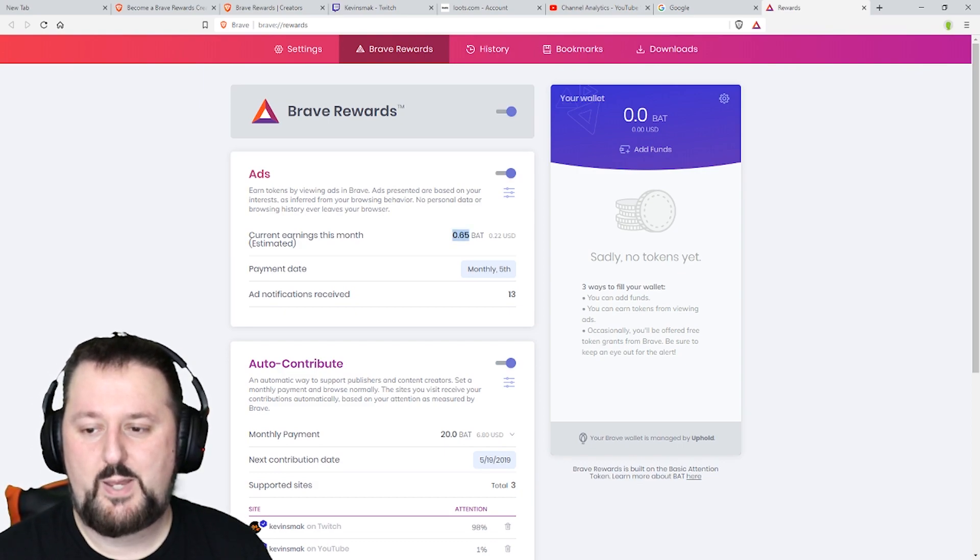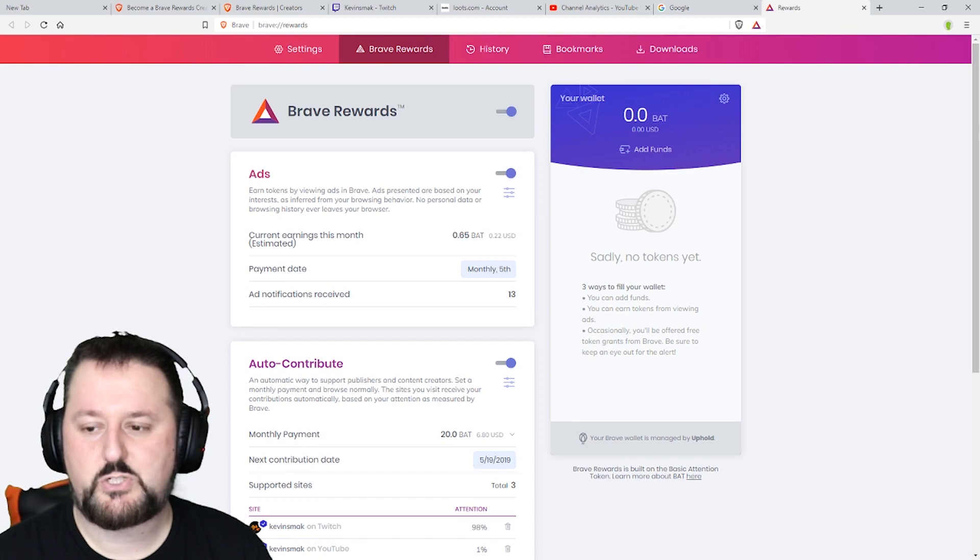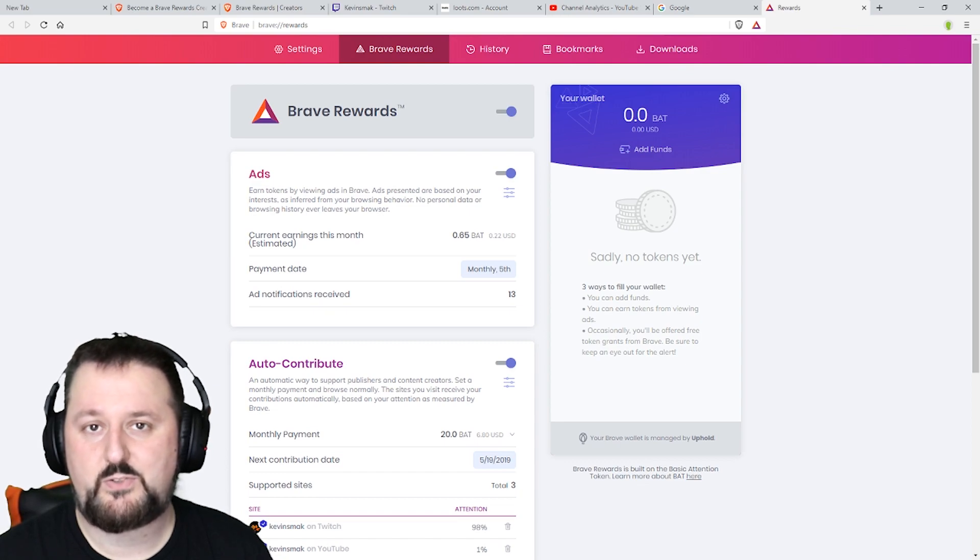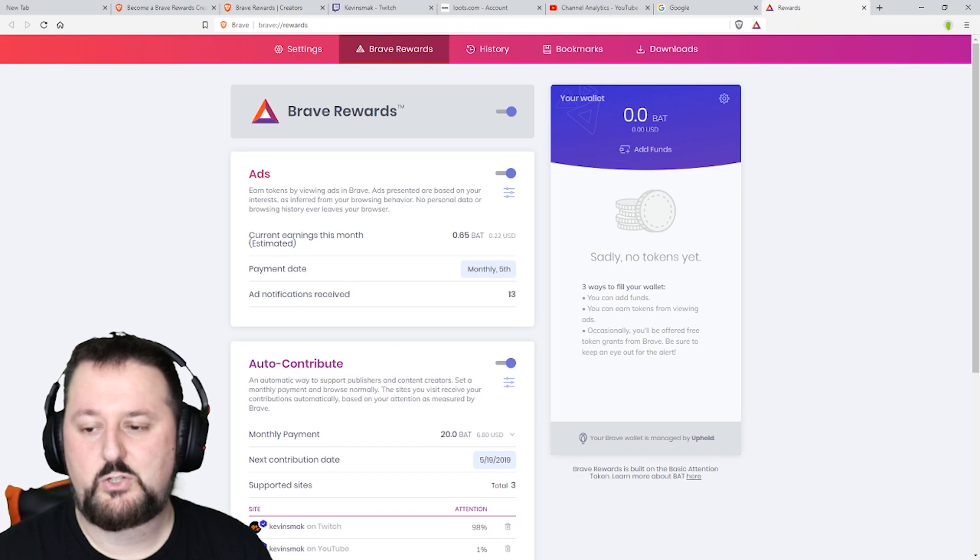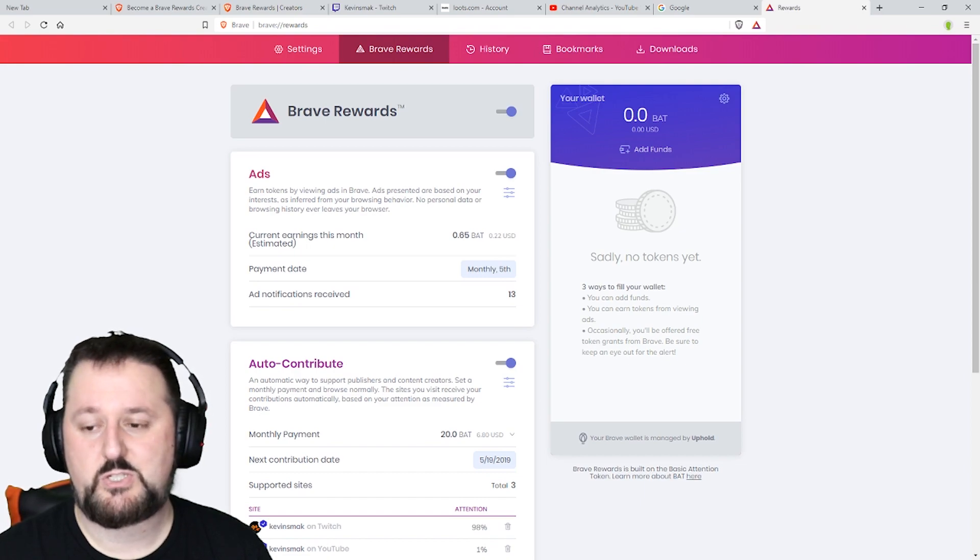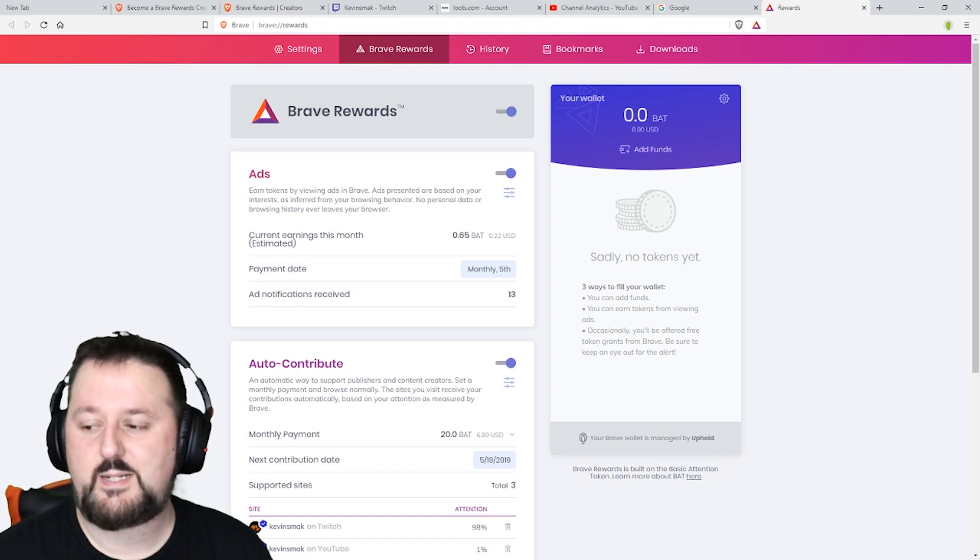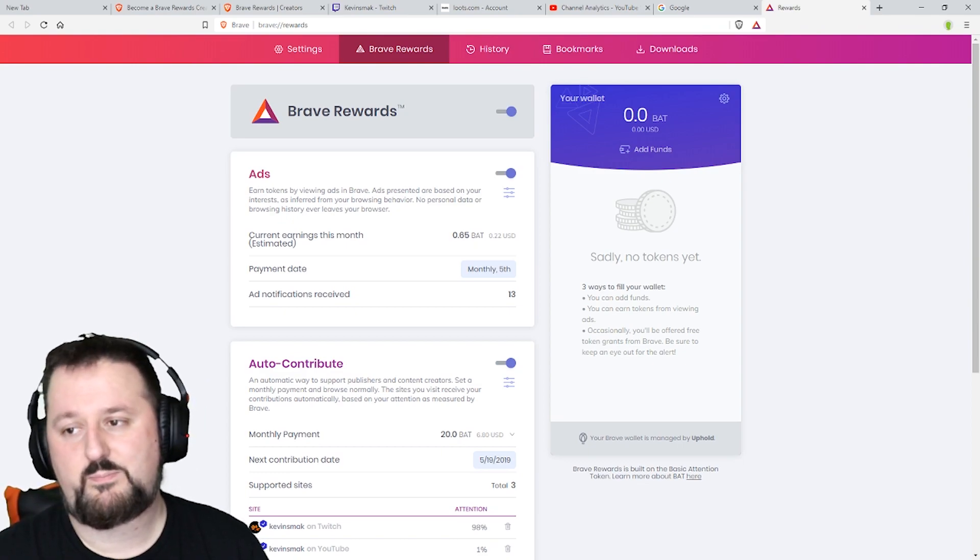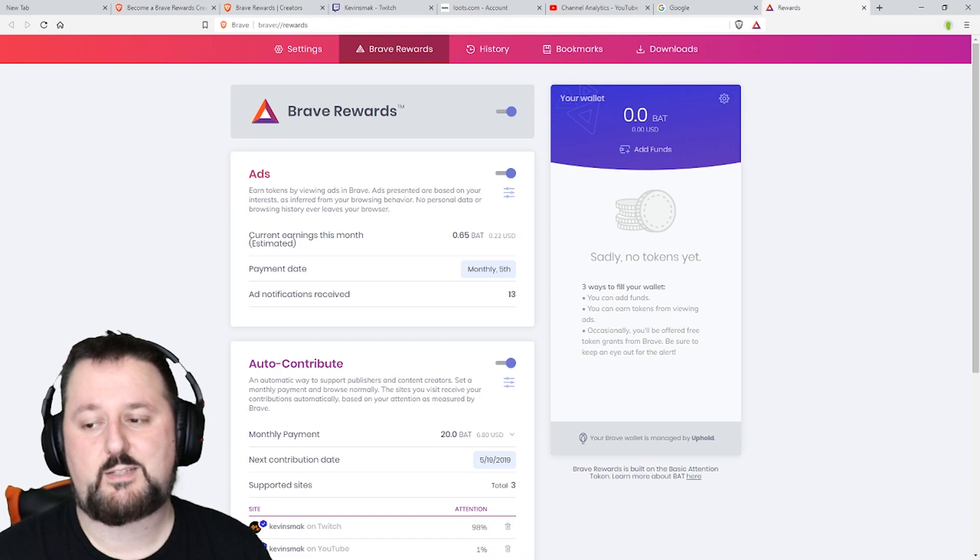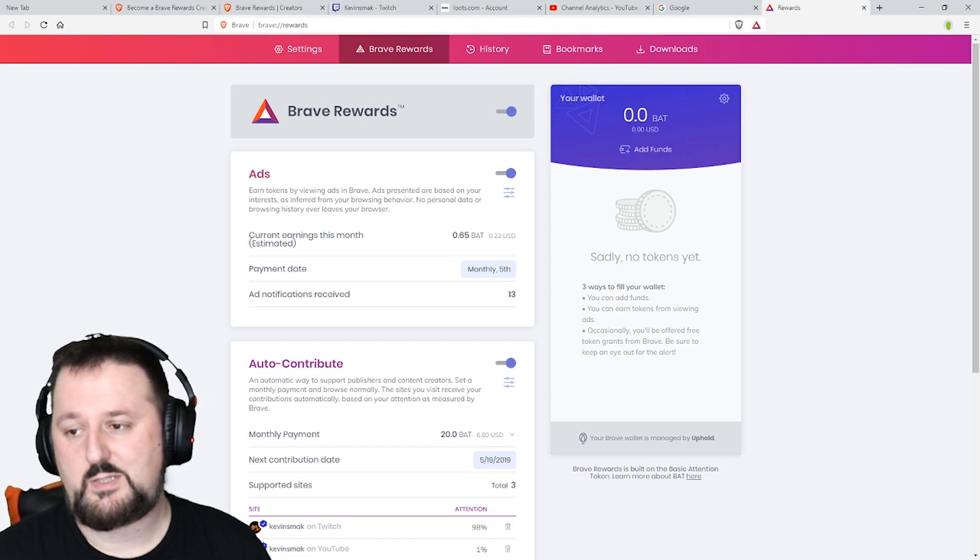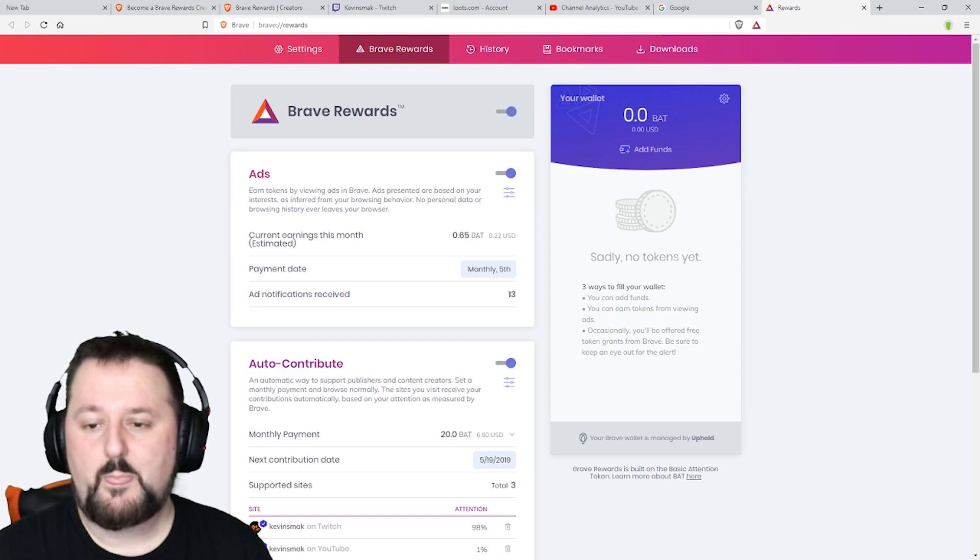These are paid out monthly to your wallet. On the 5th this will get deposited into my account and it shows how many ads it sent me which is 13. What an ad will be is in the bottom right hand corner a little pop-up will come up and you can just click the X on it and then your ad counts or you could just leave it up and it should disappear over time.